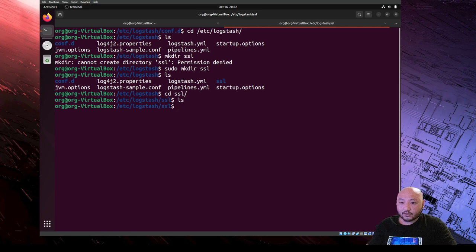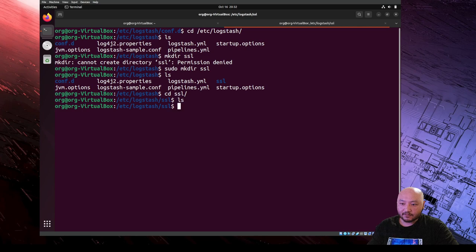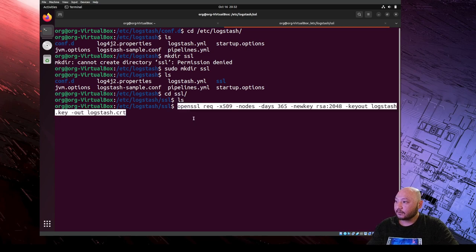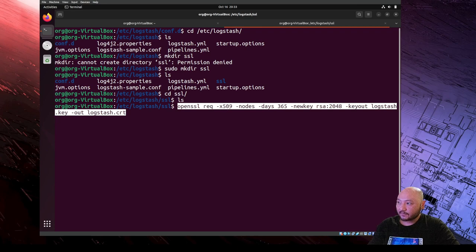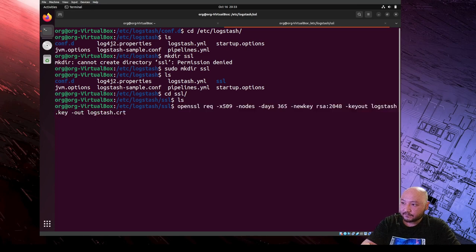We're going to generate a self-signed SSL certificate, meaning we create the certification to allow this specific computer to use only. To do that we use the OpenSSL tool with the option -x509 and -nodes, with 365 days validity. It's going to generate a new RSA 2048-bit key and output a logstash.key and a logstash certificate.